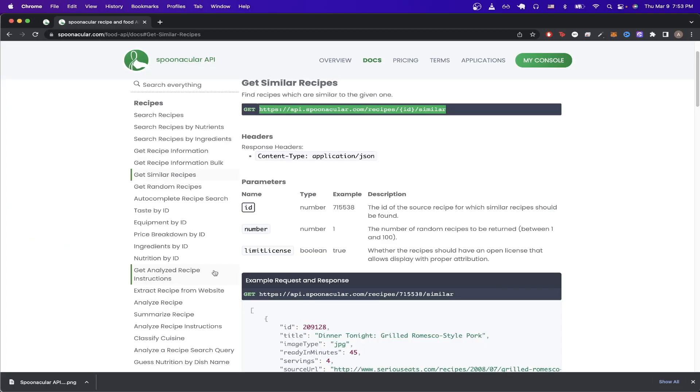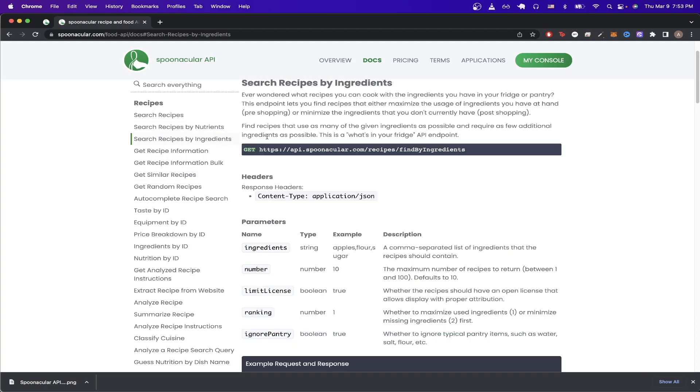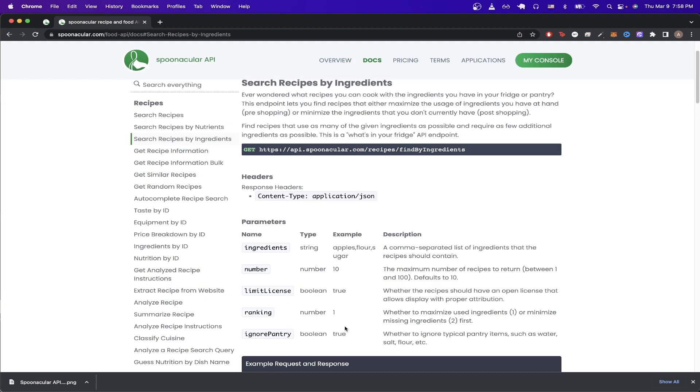The next API call I want to show you has to do with searching recipes by ingredient. So this API call can be really useful if you just have a limited amount of ingredients left in your pantry and you're trying to figure out what to cook next. Looking at the parameters, we can just pass in one that's called ingredients and it's just a comma separated list of ingredients. We can also pass a number, which is the maximum number of recipes to return, as well as limit license, ranking, and ignore pantry if we want to do that.